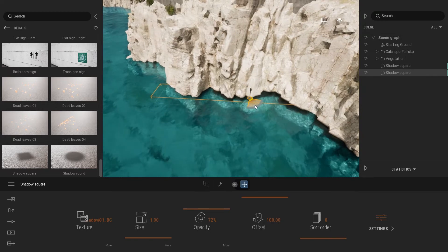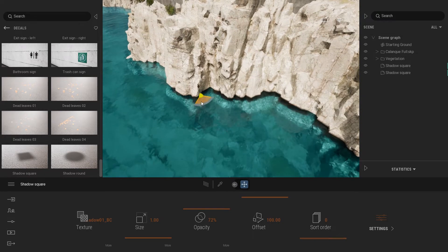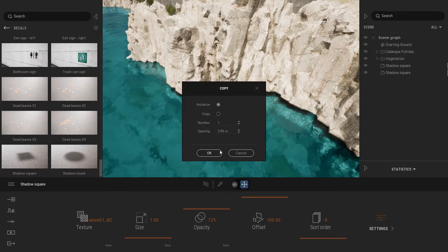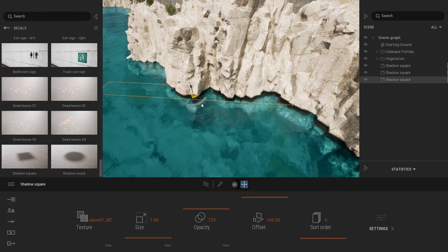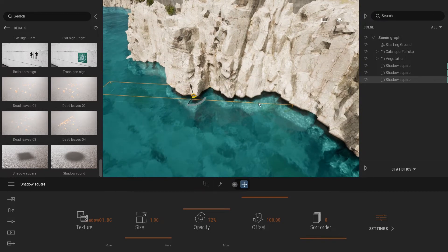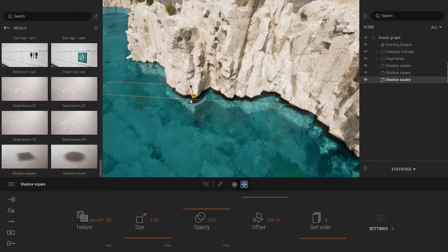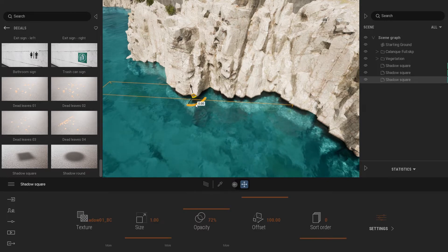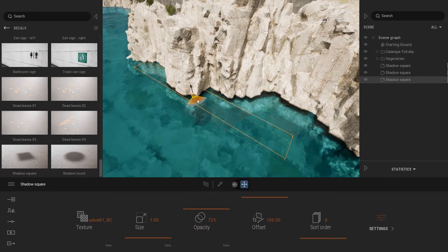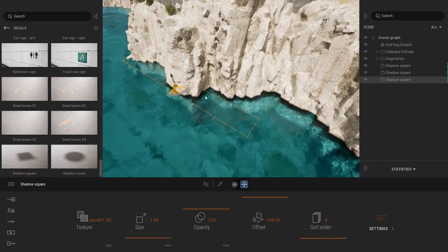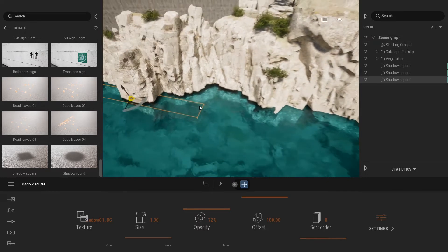And same thing, going to duplicate that a couple of times to make sure I'm touching my whole rock formation at the bottom of my project.